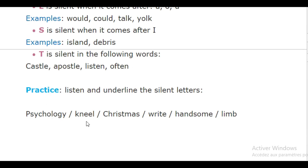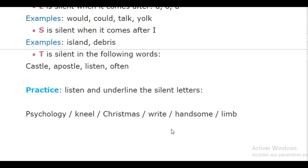Let's practice now. Psychology. Kneel. Christmas. Write.